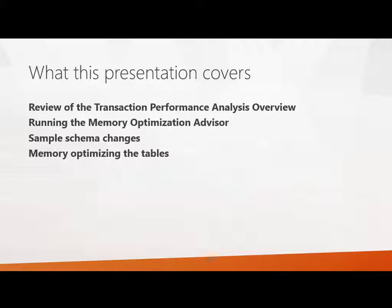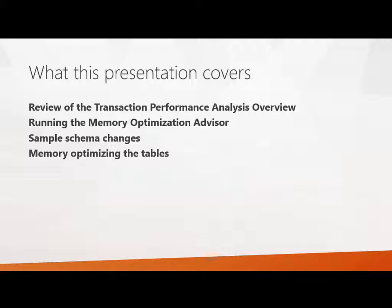First, we're going to have a quick review of the transaction performance analysis overview report. This report shows us the tables or stored procedures that are recommended to be converted to in-memory OLTP. Then I'll show you how you can actually do the conversion by running the memory optimization advisor. Next, we'll dig into some sample schema changes. The schema changes depend upon your application, but you'll see the kinds of things that might have to be changed. And then we'll look at actually performing the memory optimization for a couple tables.